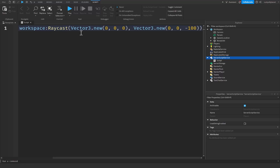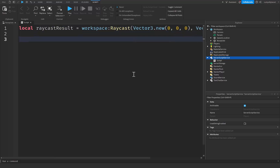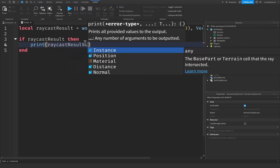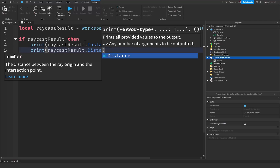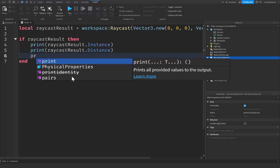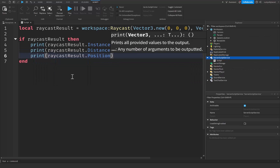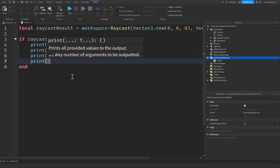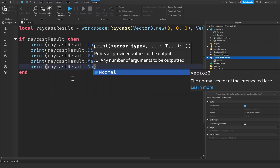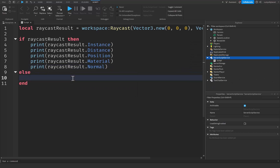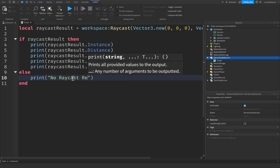The maximum length of the ray can be 15,000 studs, so keep that in mind. Let's drop down a few lines. We'll say: if raycast_result. The raycast result is returned whether or not the raycast hit an eligible base part or a terrain cell. If it hits something, then we can print out raycast_result.Instance — that's going to be the instance that the raycast hit. We can also print raycast_result.Distance, which is the distance between the ray origin and the intersection point. We can also print out raycast_result.Position, which is the position of the intersection between the ray and the part. We can also print out raycast_result.Material — this is the material at that intersection point. And we can even print out raycast_result.Normal, which is the normal vector of the intersected face. Else, we're just going to print out no raycast result.